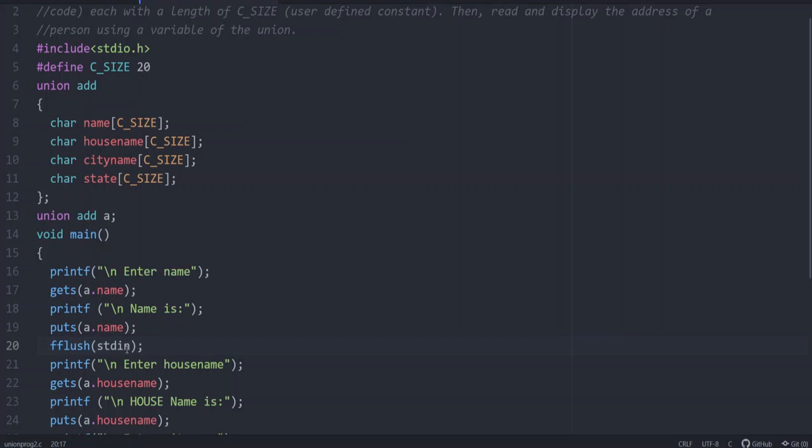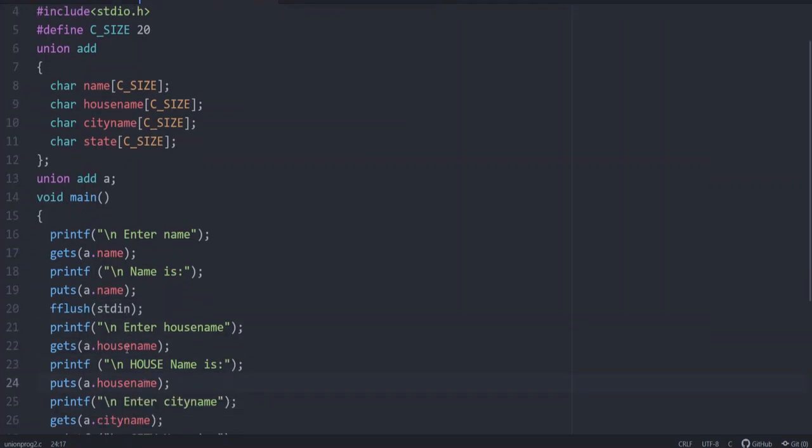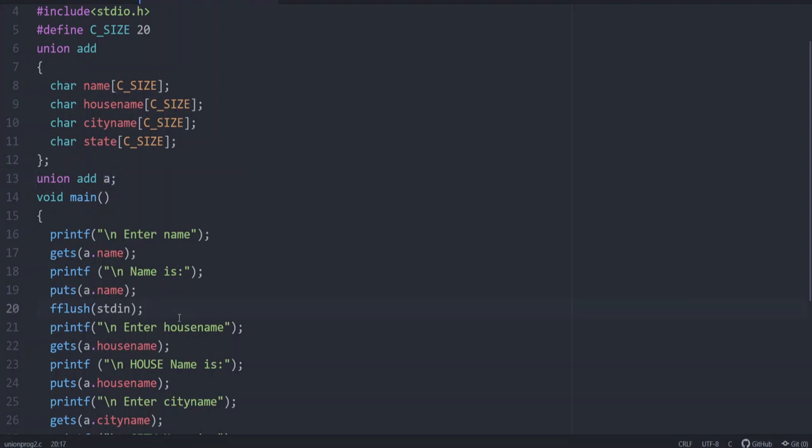And then house name, we can give like this and dot operator is used to call the members of structure or union. A is the union variable, and that corresponding members can be called using dot operator like a.name, a.house name, a.city name, a.state like that.